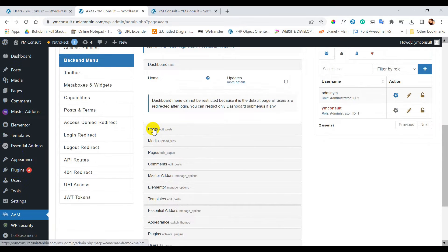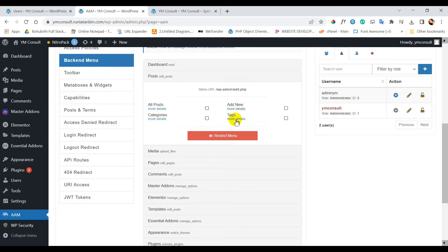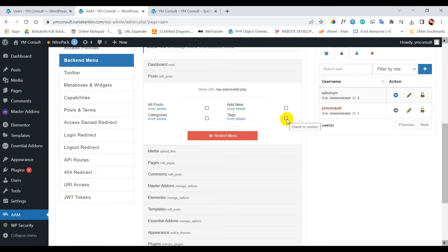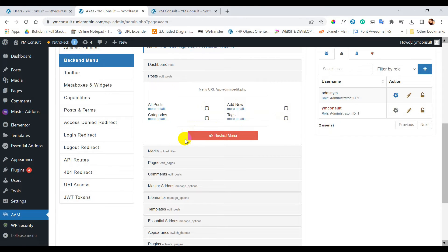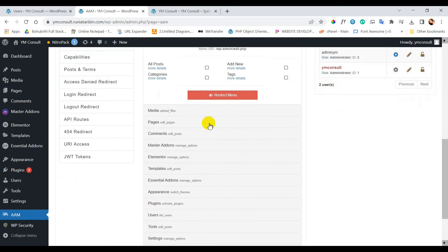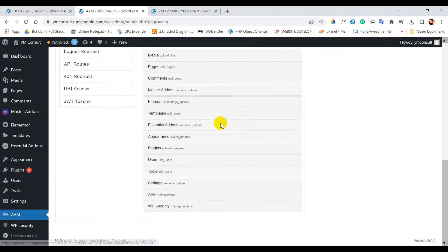If you click any menu, all the submenu will be opened. By checkbox you can restrict a single action from a specific menu. Like here if I click on add new, the YM consult user will not be able to add any new post. So now I will restrict full plugin menu.